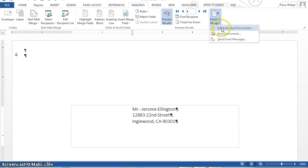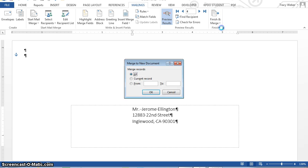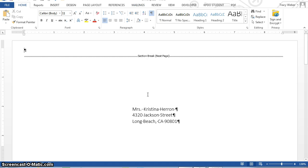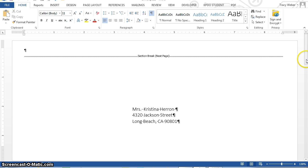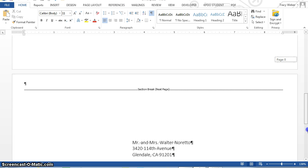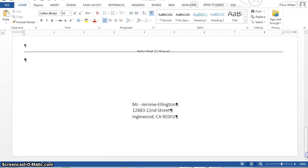I'm going to do edit individual, finish and merge, edit individual documents, okay. And now, you can see it's a brand new file of envelopes, page one of four, and you can scroll through and actually see all four envelopes. Go ahead and save it as indicated and then you're going to print and it says this document will print four envelopes. Don't actually print them. This is just for practice.